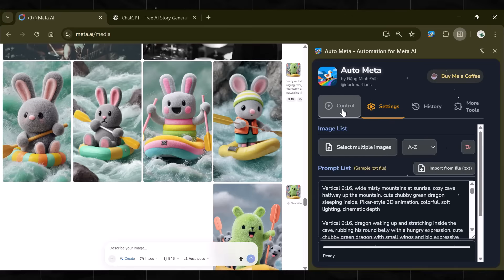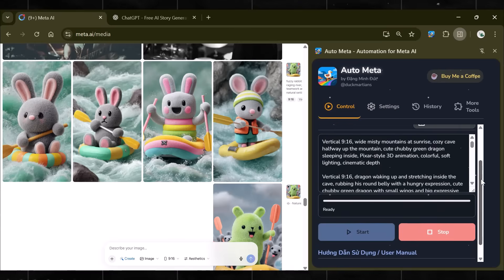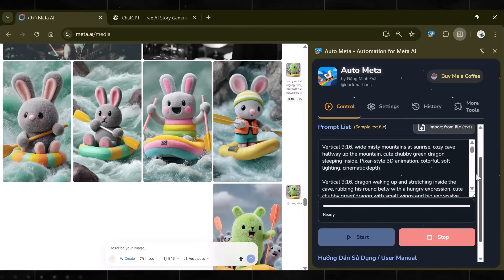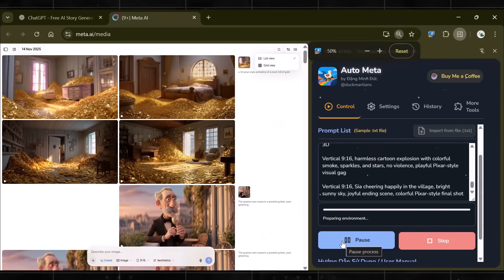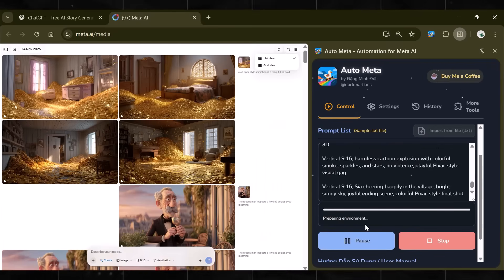It not only generates the videos in bulk, but also downloads them. You can turn it on or off, whatever you prefer. But for this demo, I will turn it on.